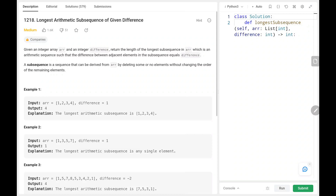Hey everyone, welcome back. Today we are going to solve problem number 1218, longest arithmetic subsequence of given difference. First we will see the explanation of the problem statement, then the logic and the code. Now let's dive into the solution.